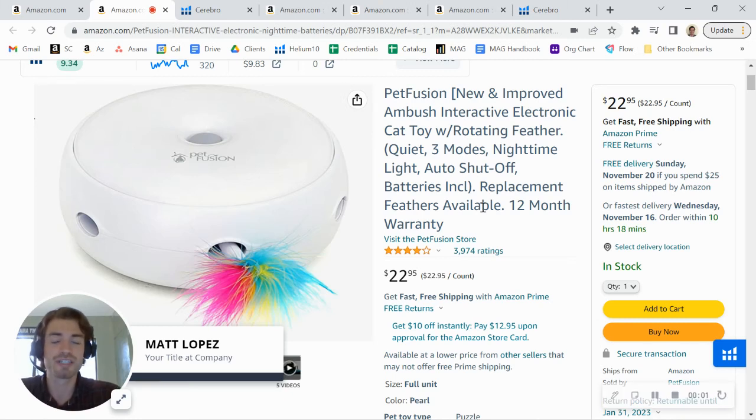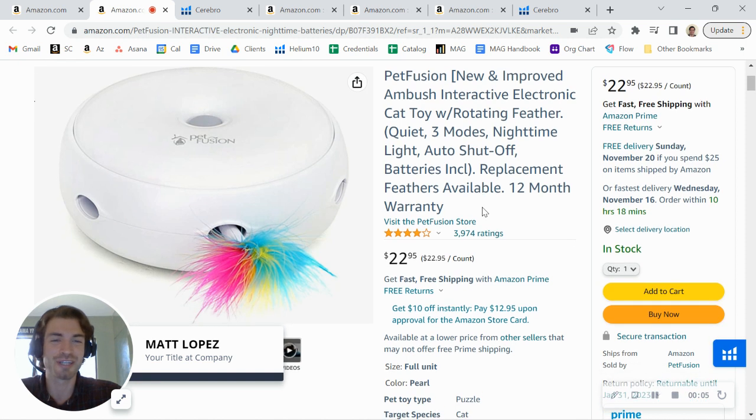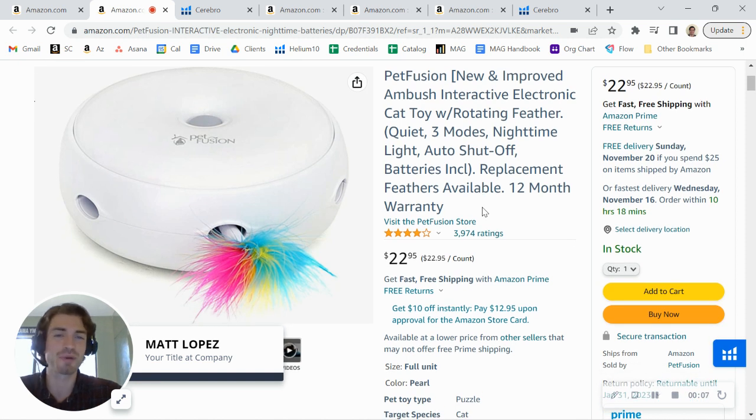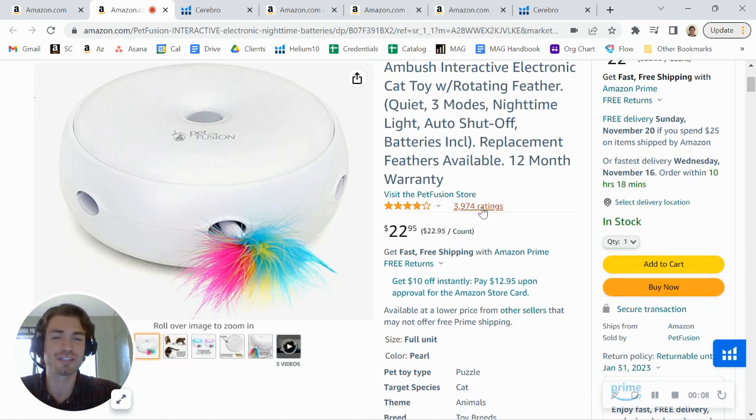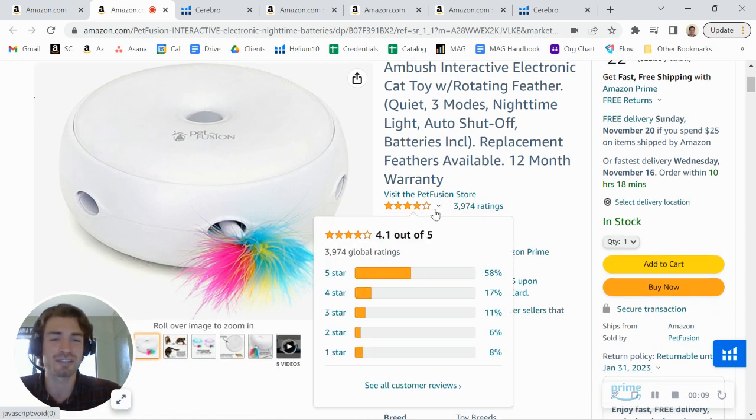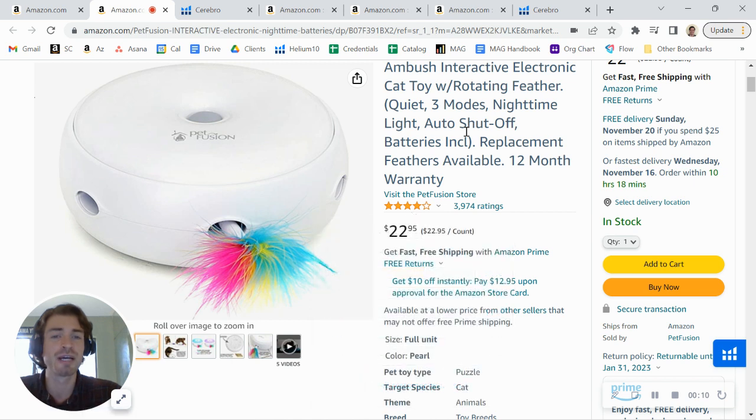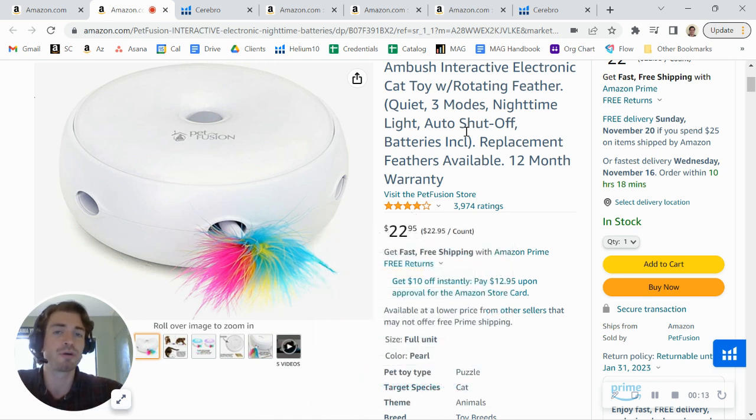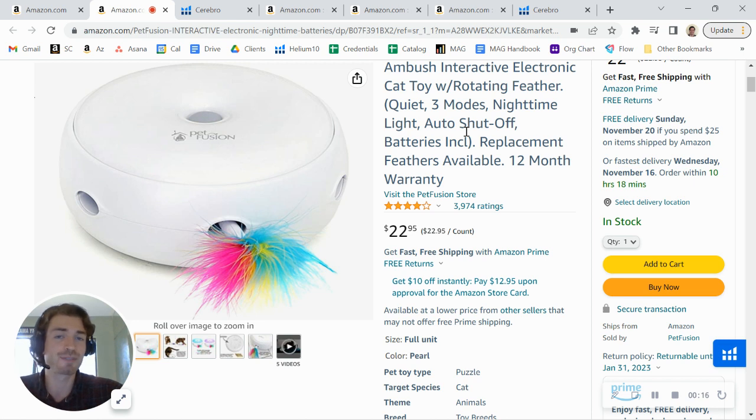Hey there, Petfusion. I just came across your brand here on Amazon, and I was taking a look at one of your listings here for your cat toy, and I wanted to first say a great job on the product. You've gotten over 3,000 reviews, but I did want to share a few tips here to help you grow both your traffic and your conversion rate. My name is Matt. I'm an account executive here at My Amazon Guy.